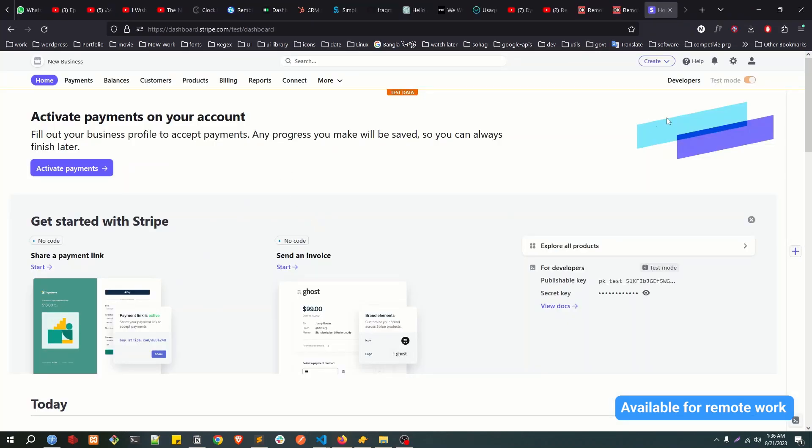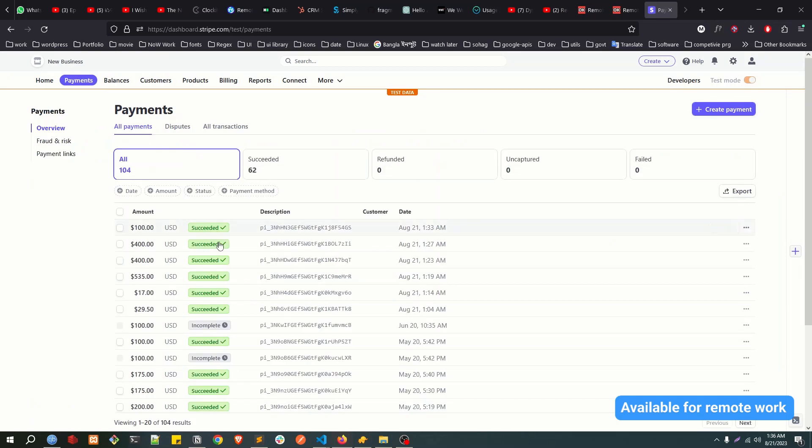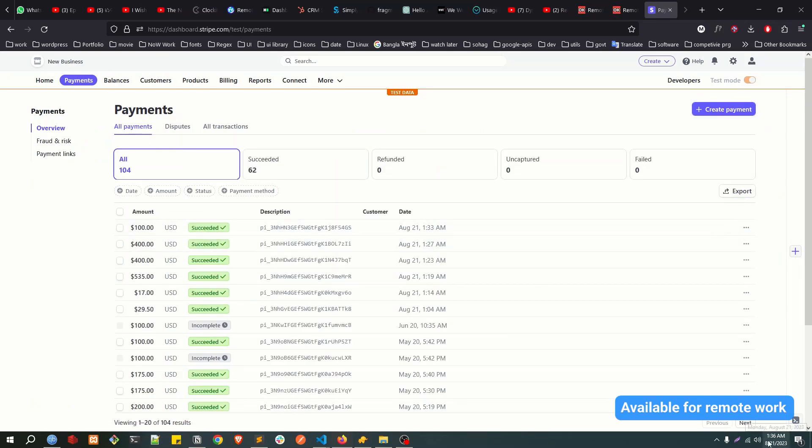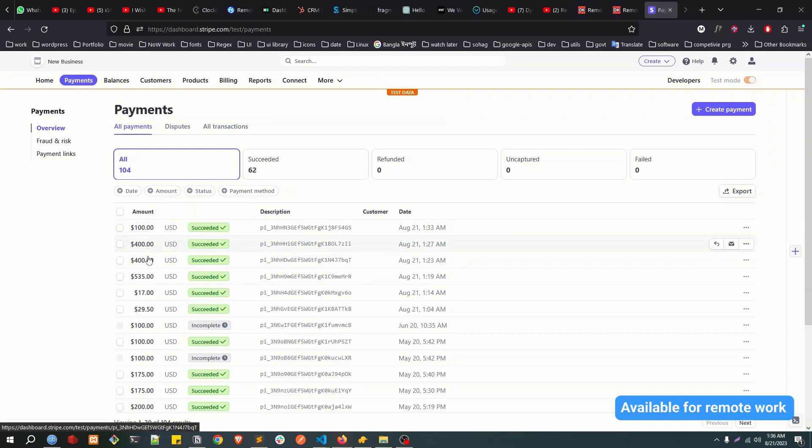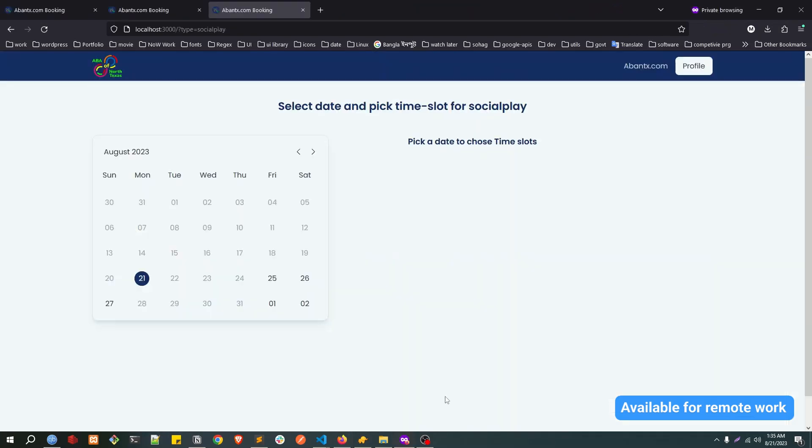All the payments are actually handling in the Stripe. If we go to payments in Stripe, you can see all the payments. Today is 21st August. You can see $100 USD, $400, $400, $500, so all the things we have done till now. All the payments are successful.